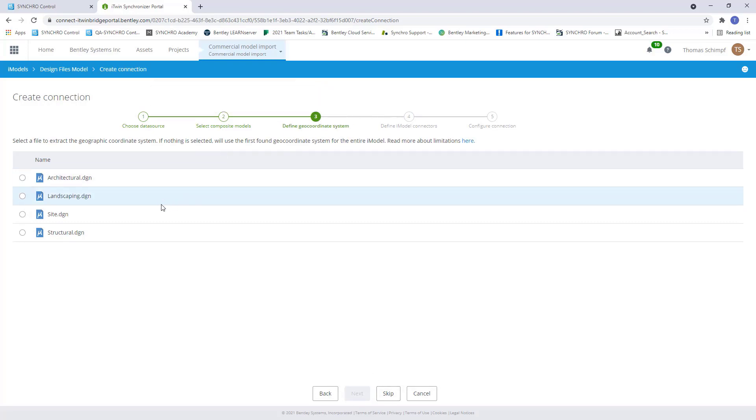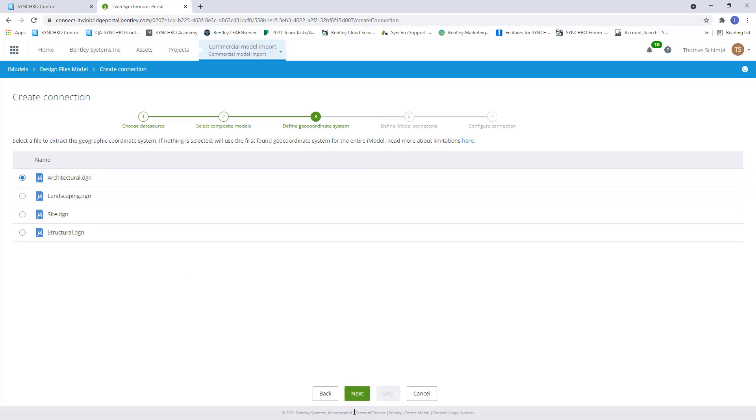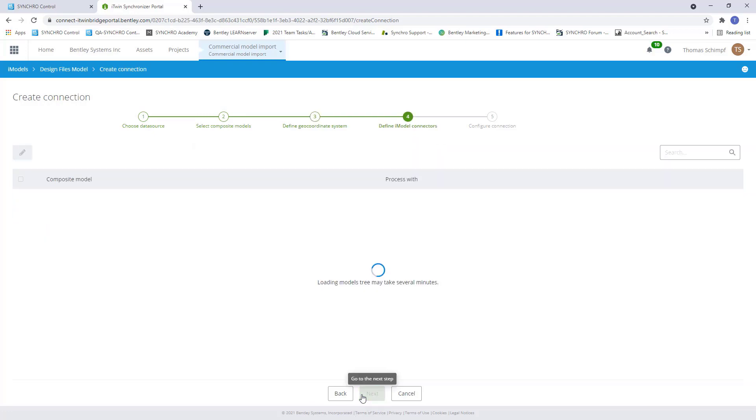it's going to ask me to find the geocoordinate system. What this does is it allows the model to actually locate to the proper spot in a map. So if you're using a program like Revit, usually you have a master file that all your child files are linked to. Obviously, you'd probably want to check off that master file as your geocoordinate system. Here, we'll just use the architectural, we'll hit next.